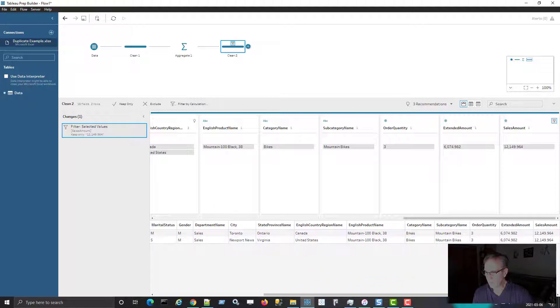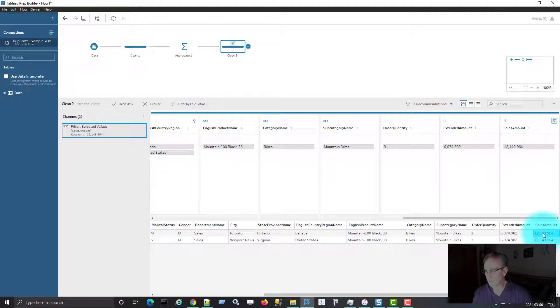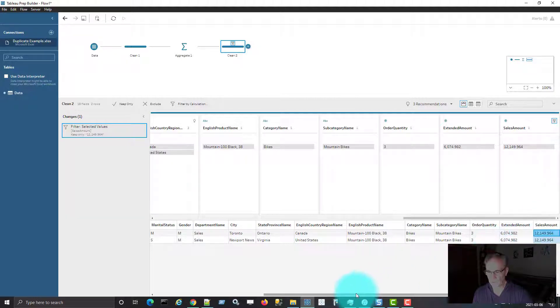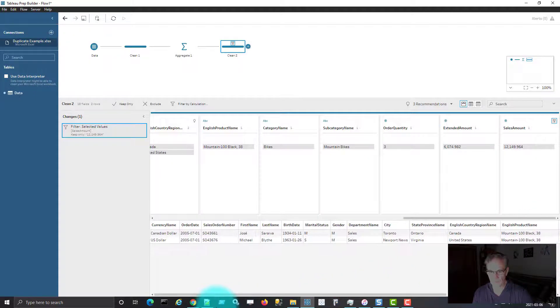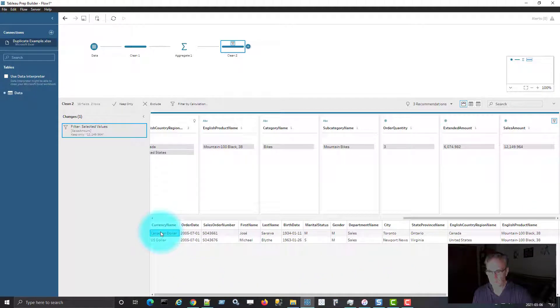It hasn't aggregated the measures. It's still the same amount that was in the spreadsheet. But instead of two rows for this order number, I'm only seeing one.